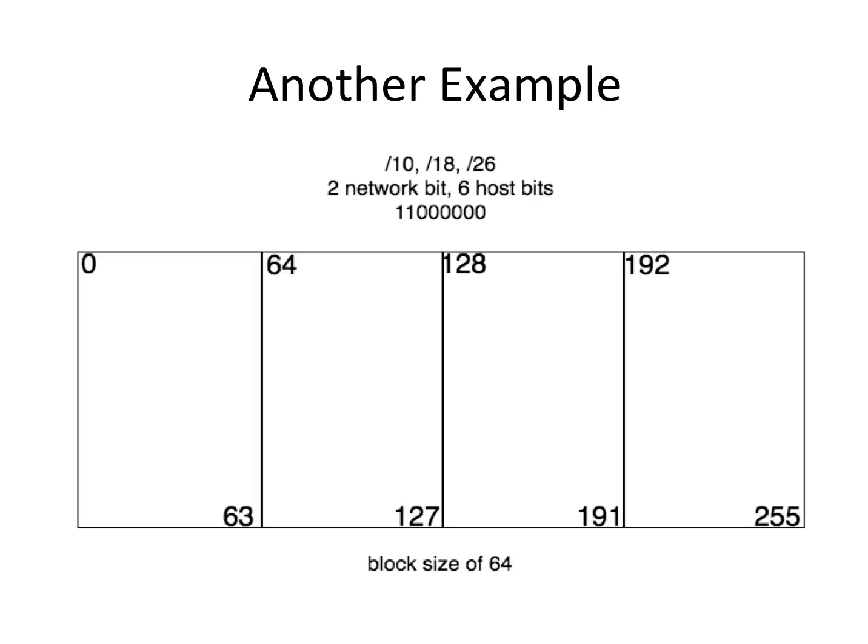We have zero because we start at zero. The second network can be 64. The third network in this subnet can be 128, and the fourth network can be 192. Those are the only possible choices, given that I have two network bits. There's no other possible place that a network could start for a prefix length of 10, 18, or 26.